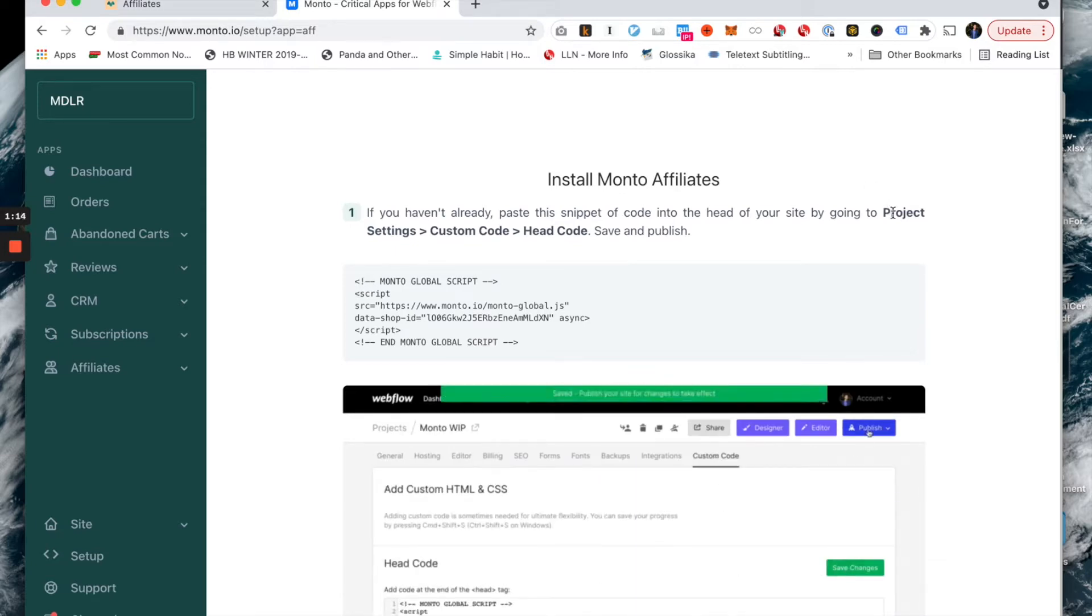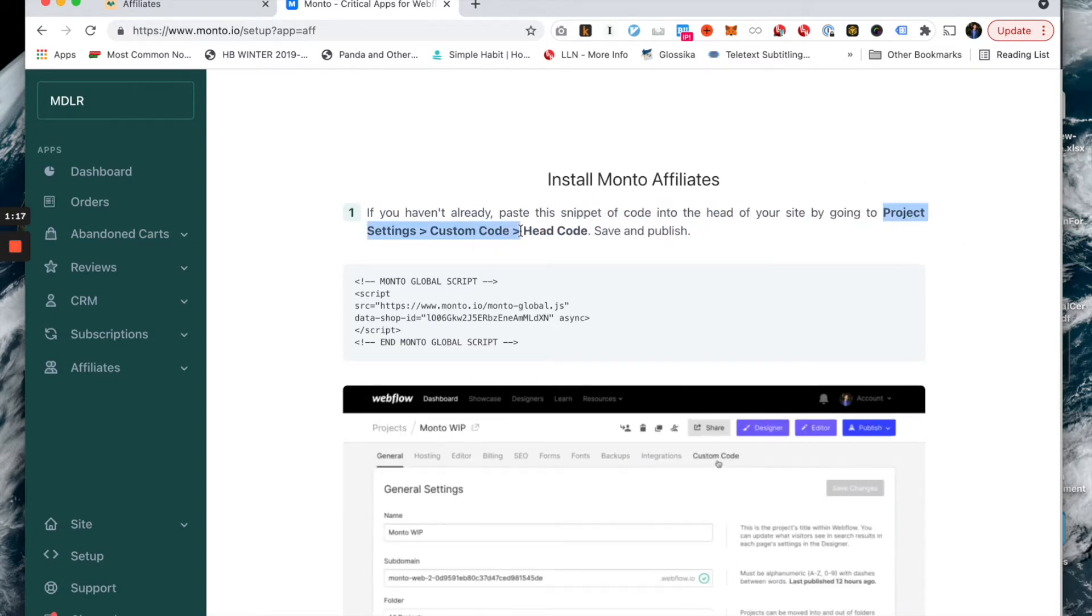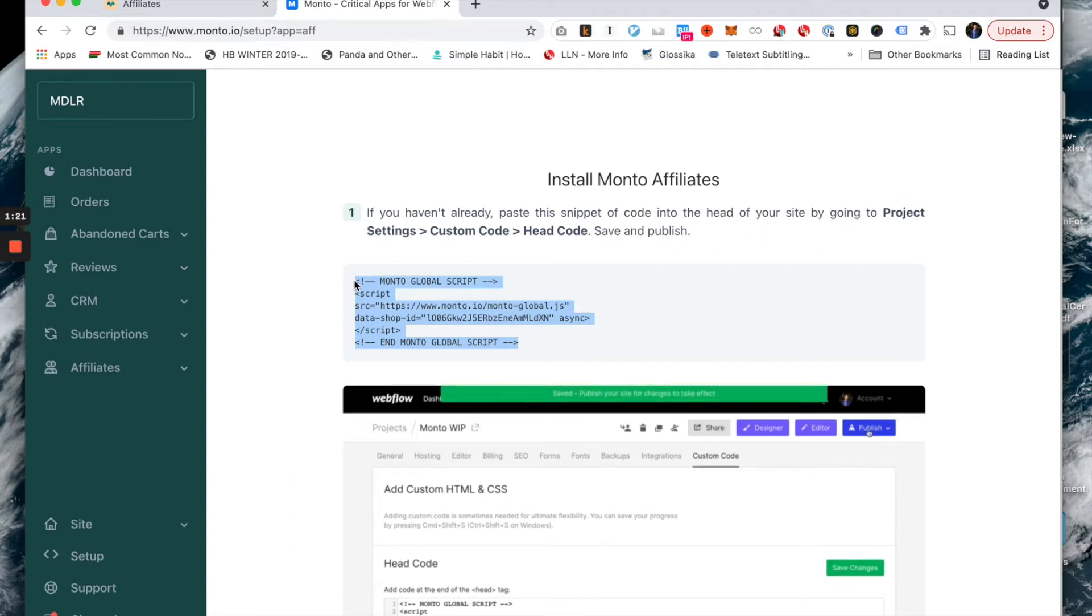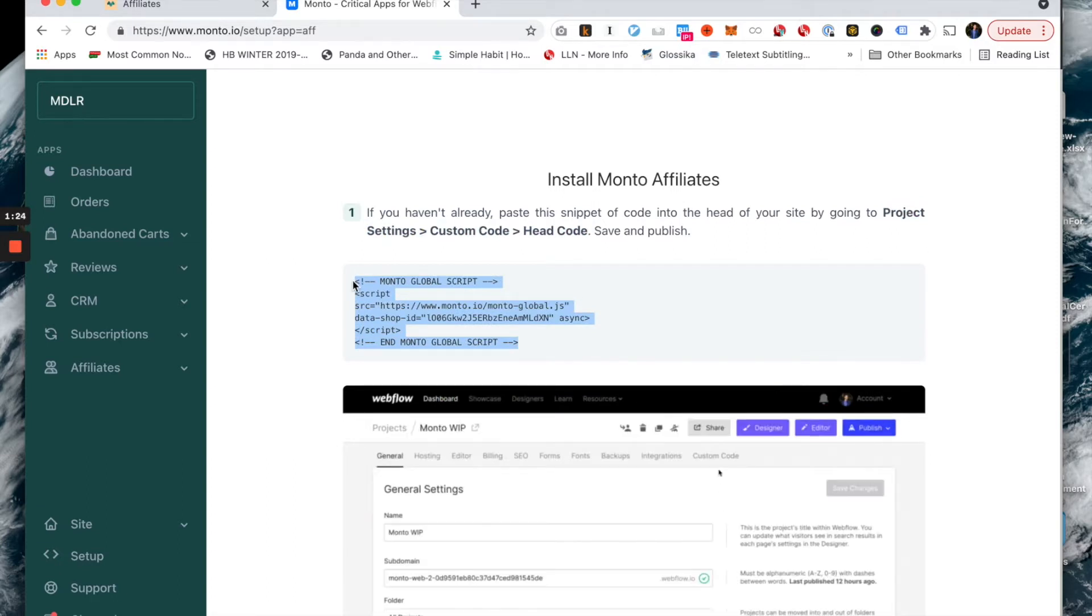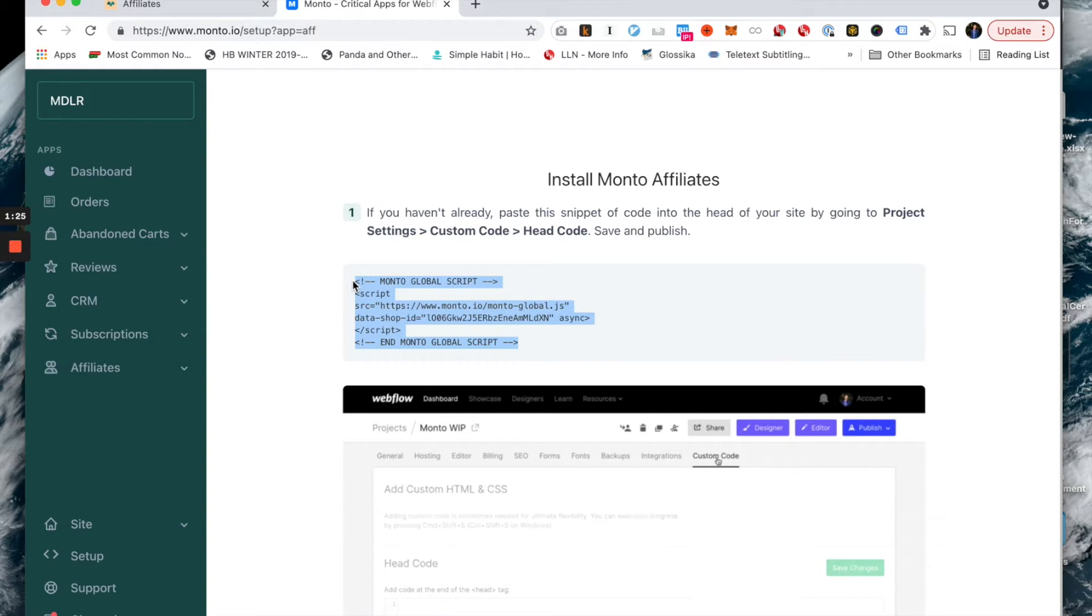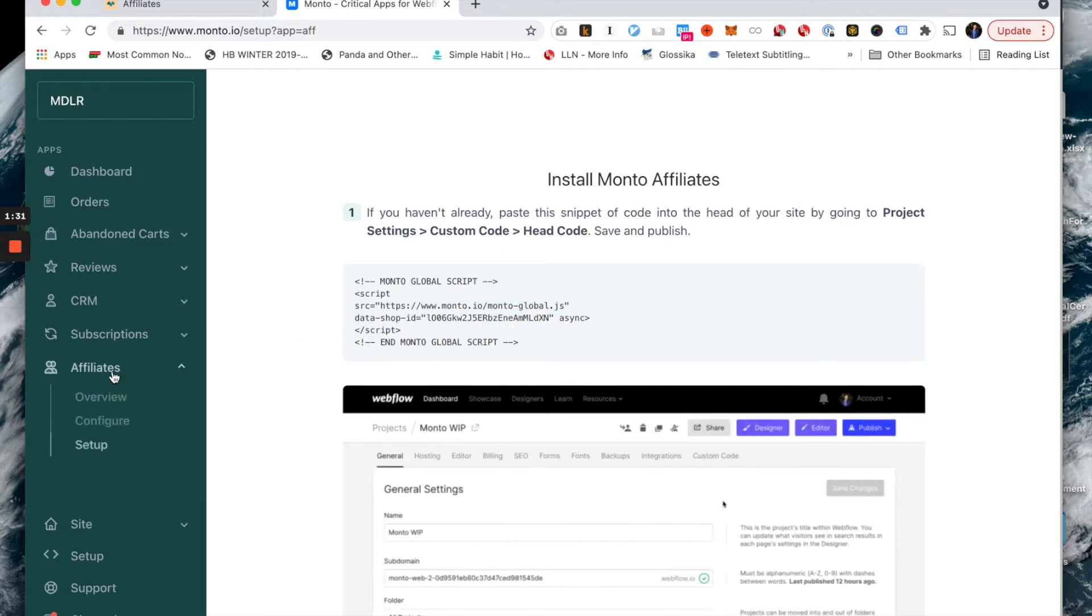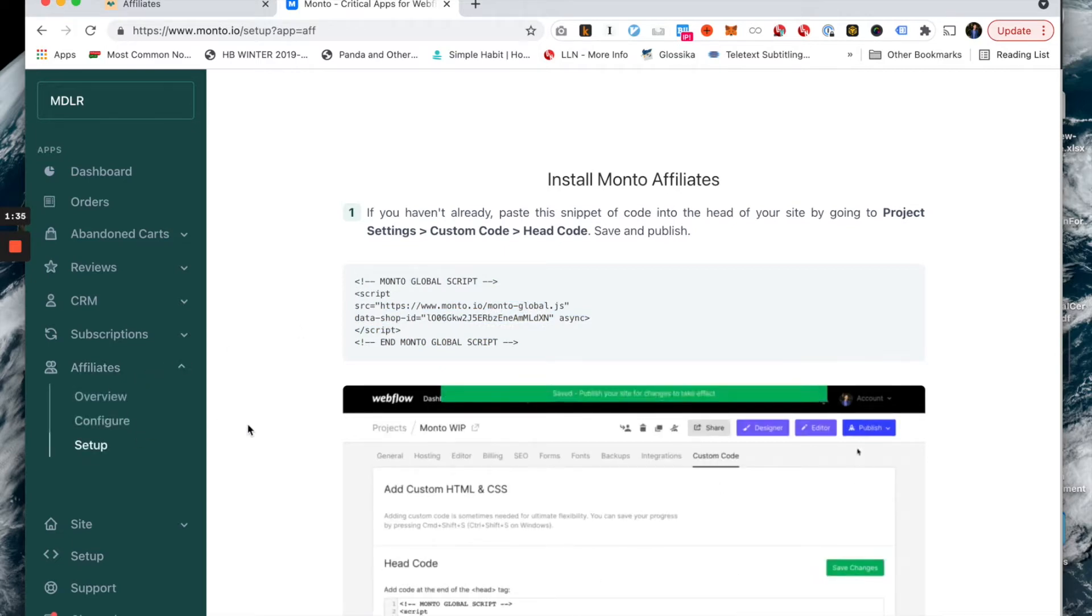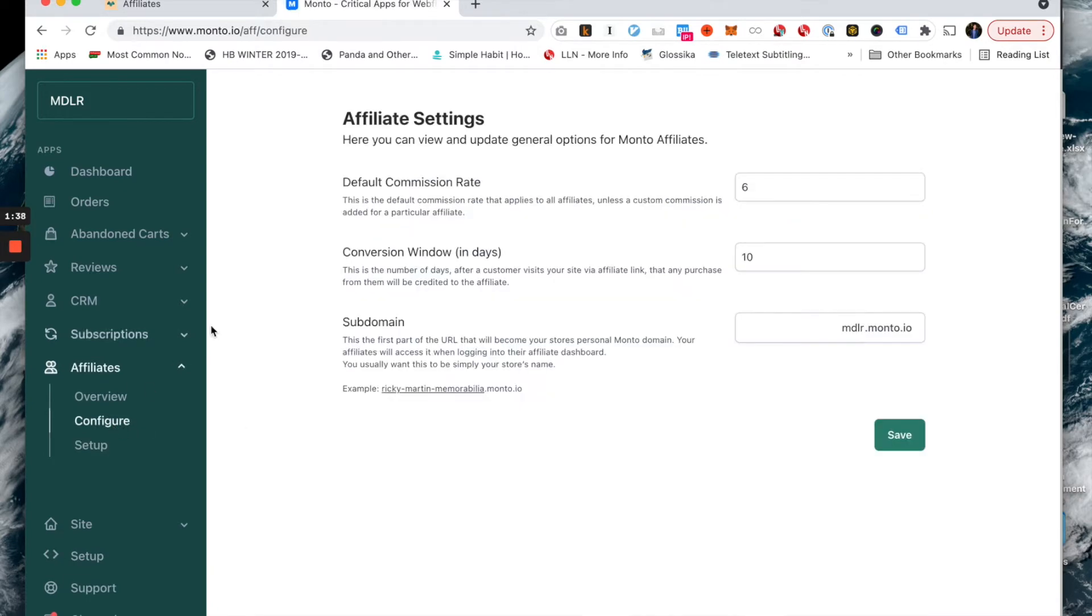You want to go to your project settings, custom code, head code, and then paste this bad boy right into the code. If you have any questions about how to do this, reach out to us. You can reach us at hello at monto.io. We can help you out. After you've set it up, make sure that you save and deploy your project to your production domain.